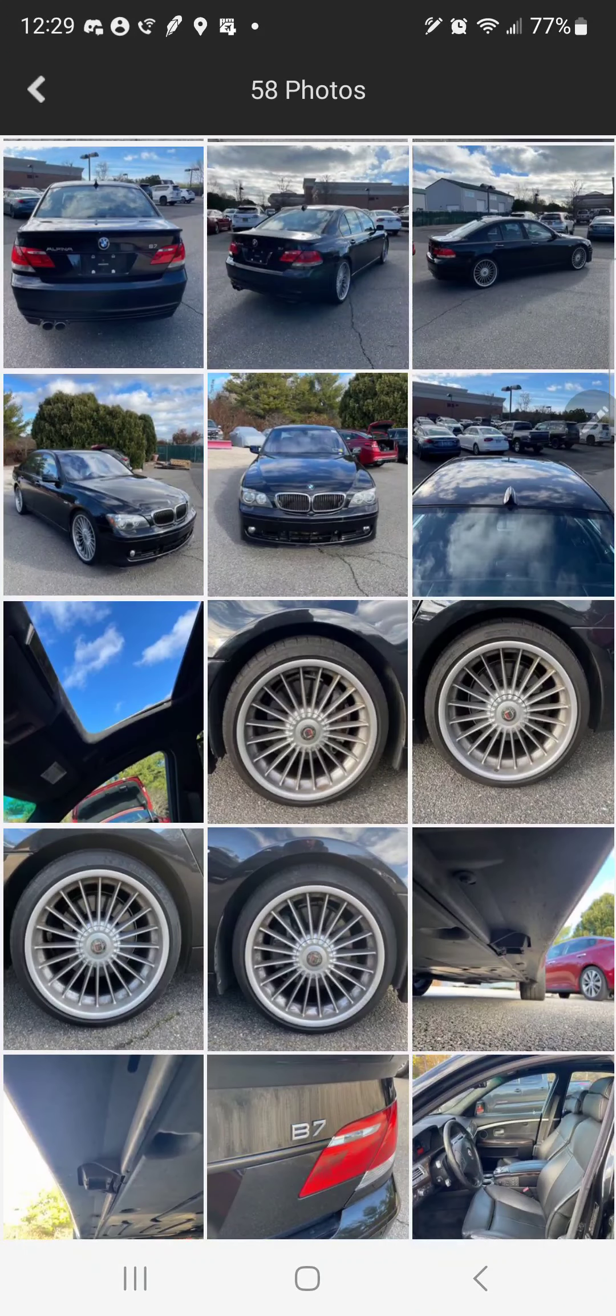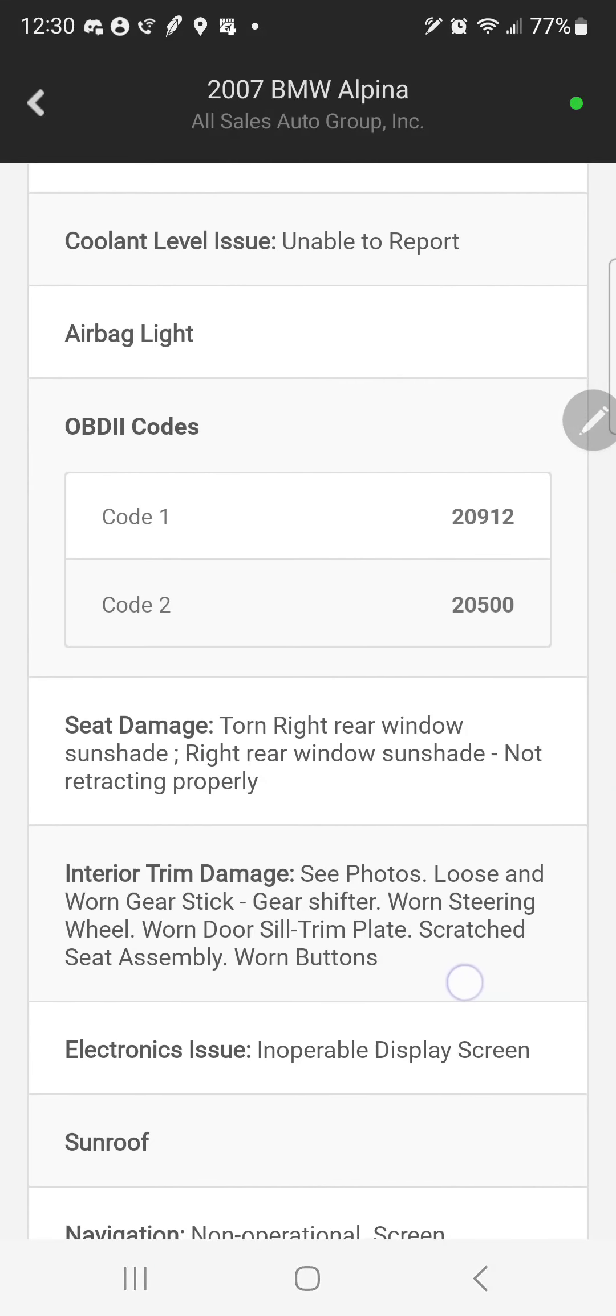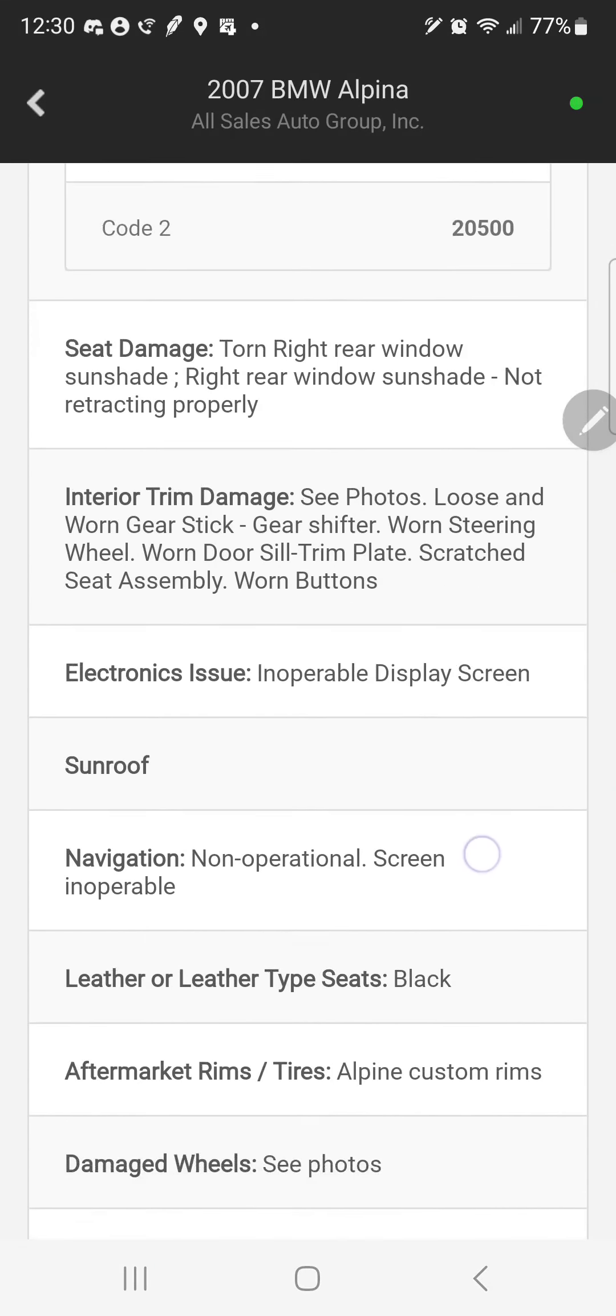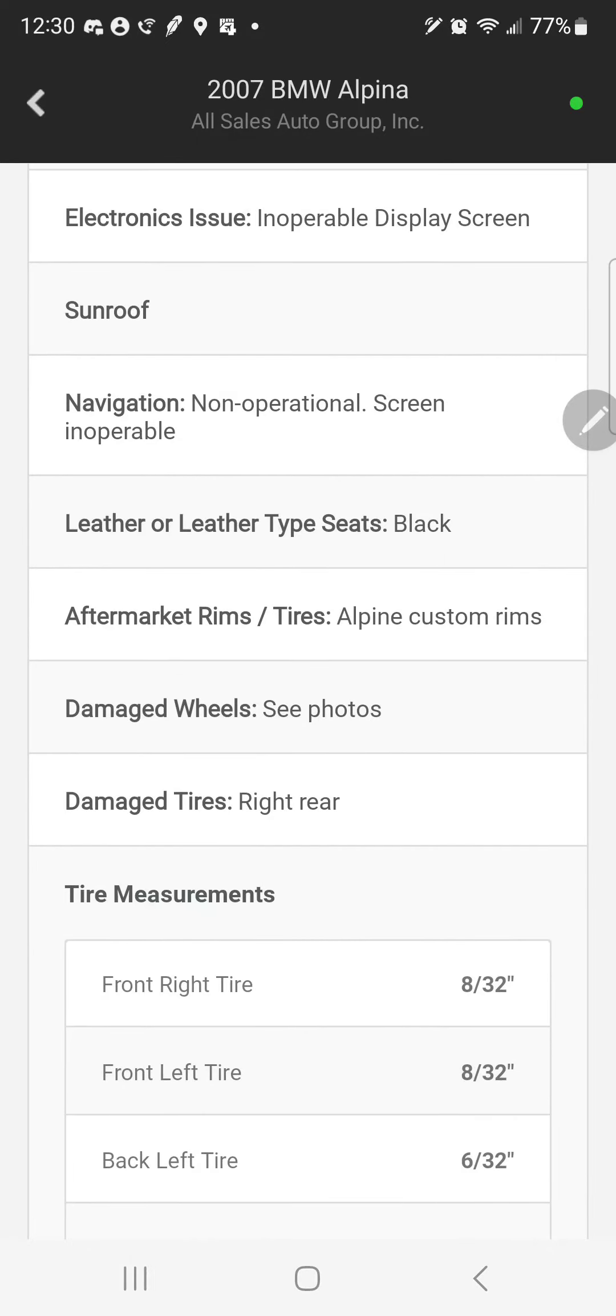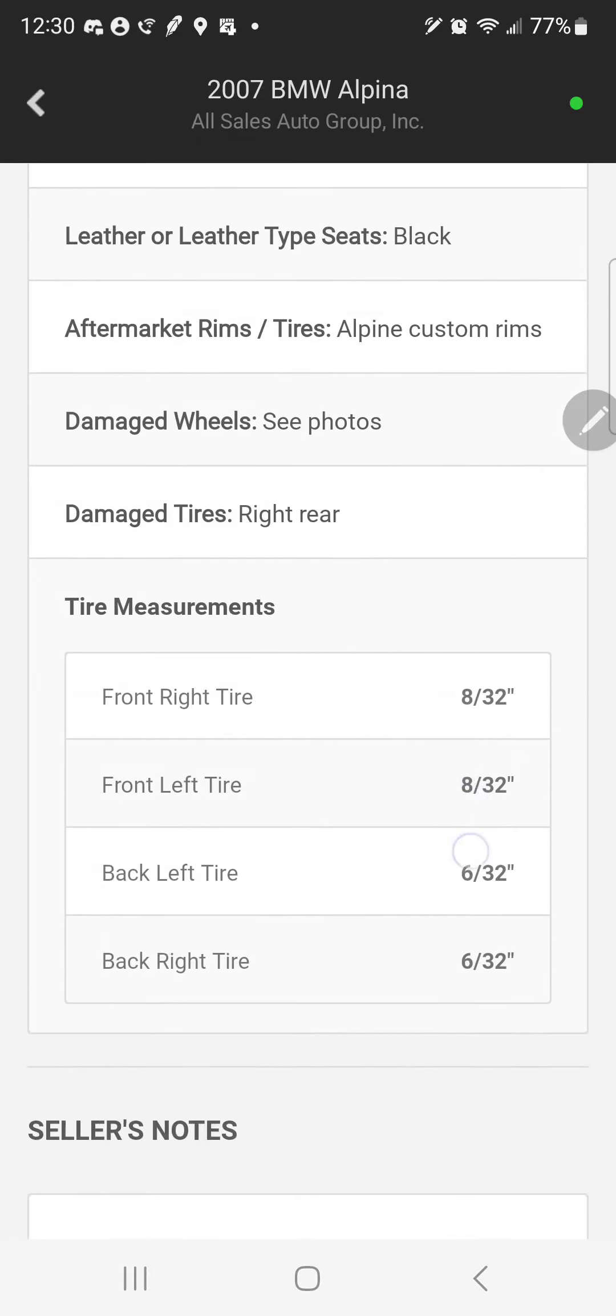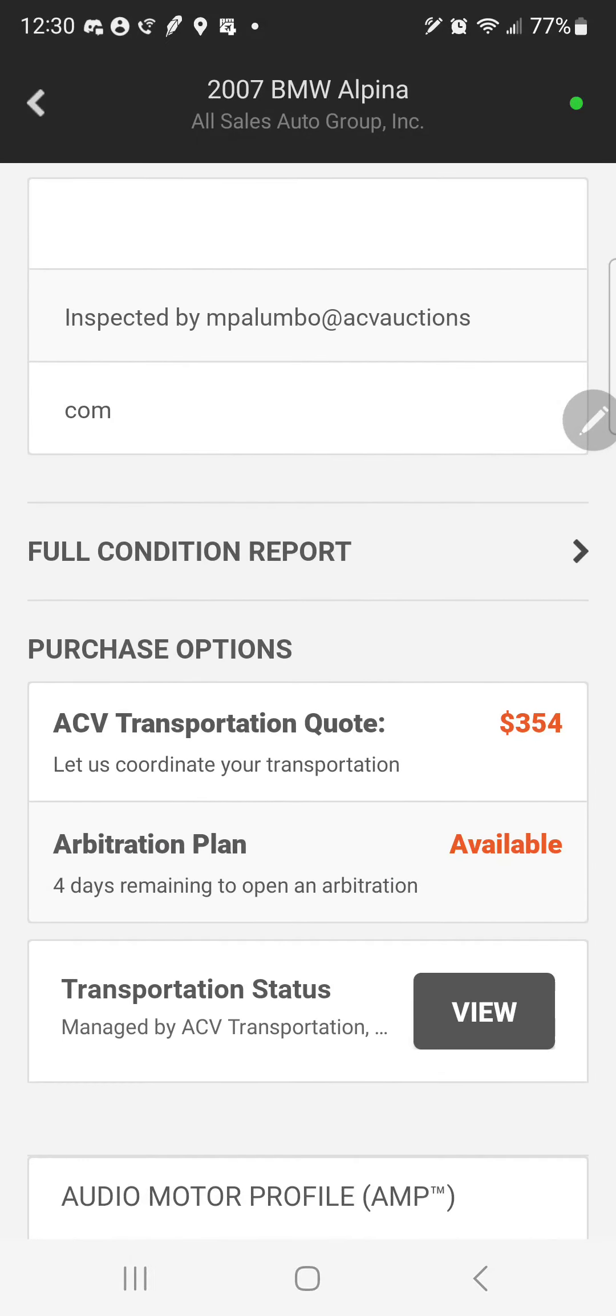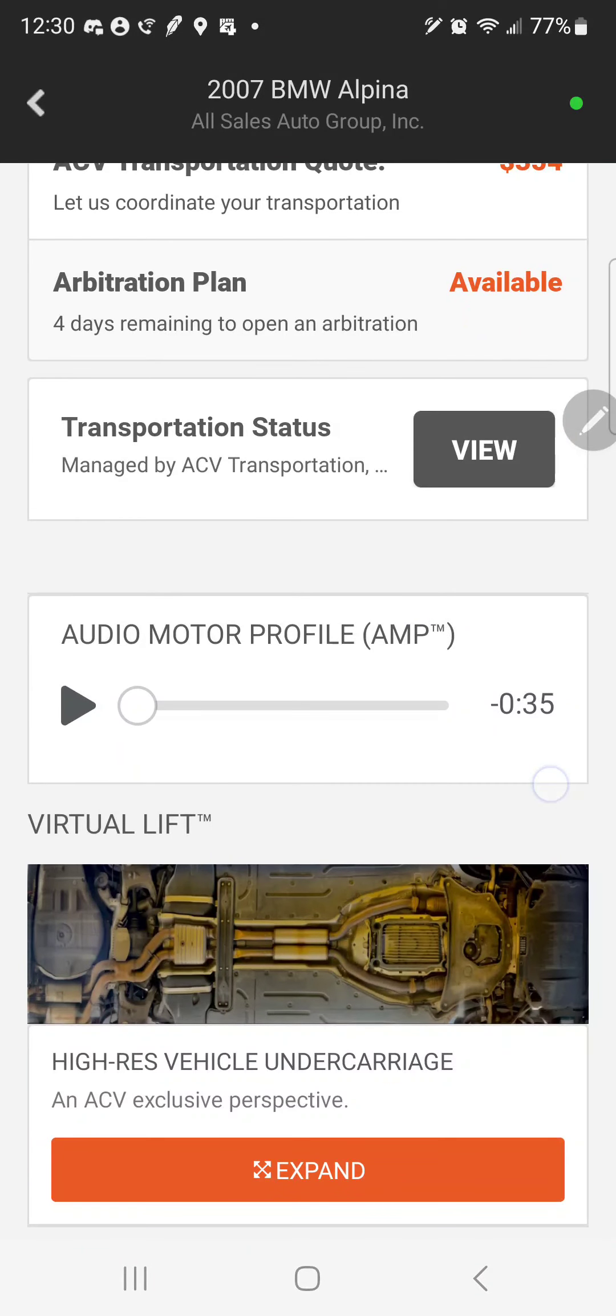As far as Alpina B7, never dealt with one before. As far as I know it should be very similar besides the engine. I don't know anything about the trans on this car, but one thing that I really loved about this car is listen to the motor.